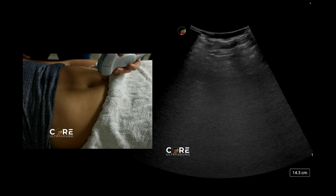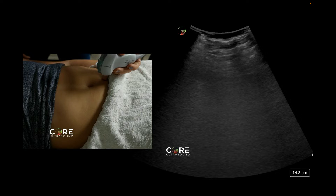With regards to technique, make sure that you place a towel overlying the pelvis. Typically what I do is ask the patient if they can tuck the towel into their pants and underwear, and this is to avoid getting gel on your patient's clothing.